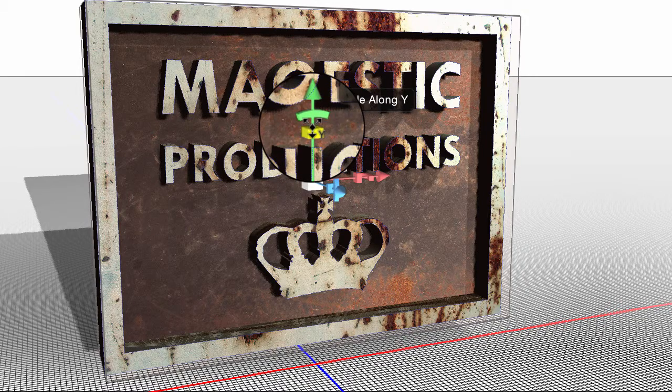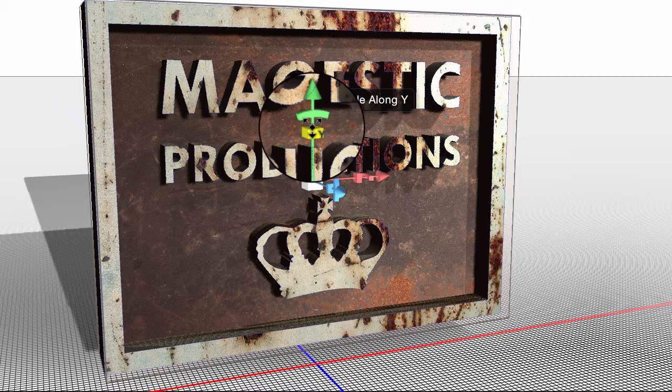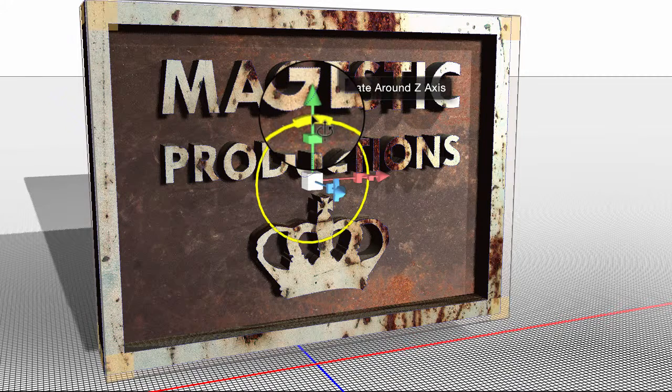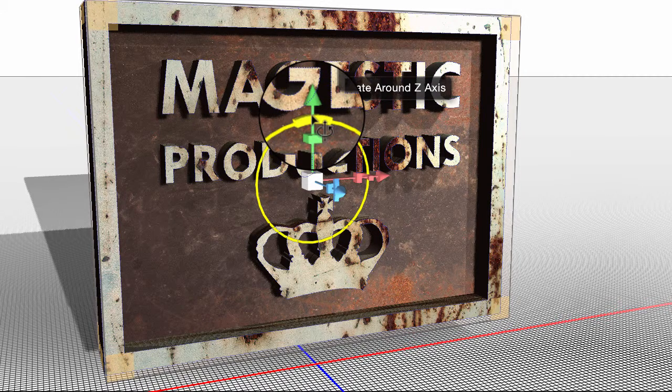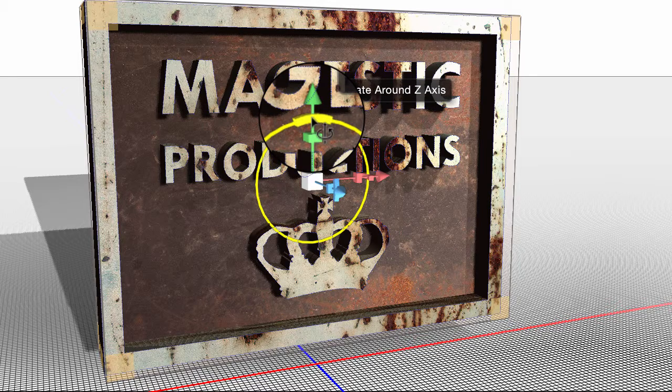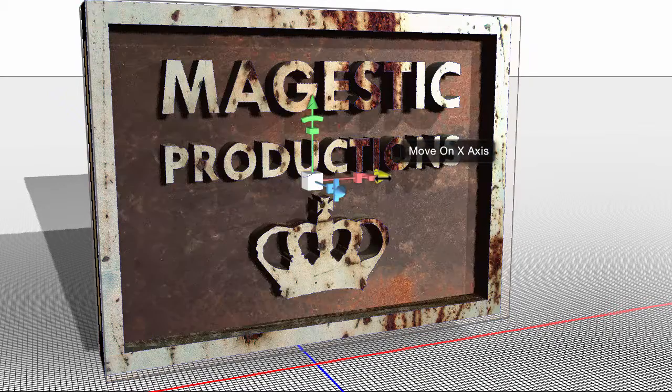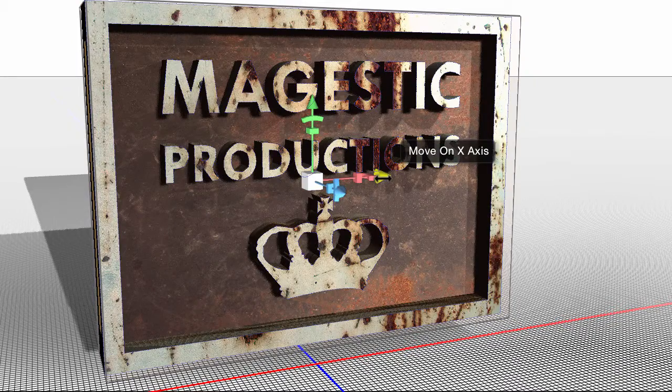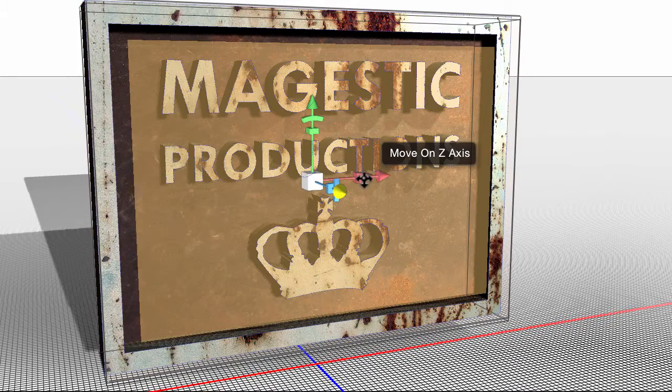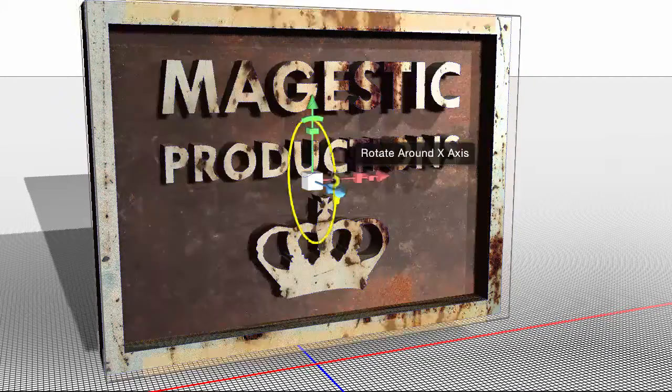For instance, if I do this, it gives me the option to scale along the y-axis, which is up and down. And then if I move the cursor just a little bit more, it wants me to rotate around the y-axis. So you get all these different options if you just carefully move around.